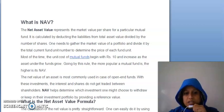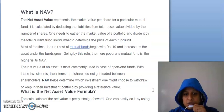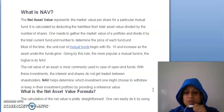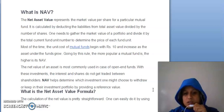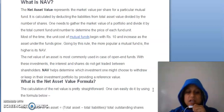Commonly jo net asset value hai, woh commonly used hoti hai open-end funds mein, aur in investments mein jo aapka interest ya shares hai, unmein trade nahi kiya jata between the shareholders. Jo bhi aapki NAV hai, woh aapko help karti hai determine karne mein ki aapko kis investment portfolio mein invest karna chahiye aur kis mein nahi karna chahiye.